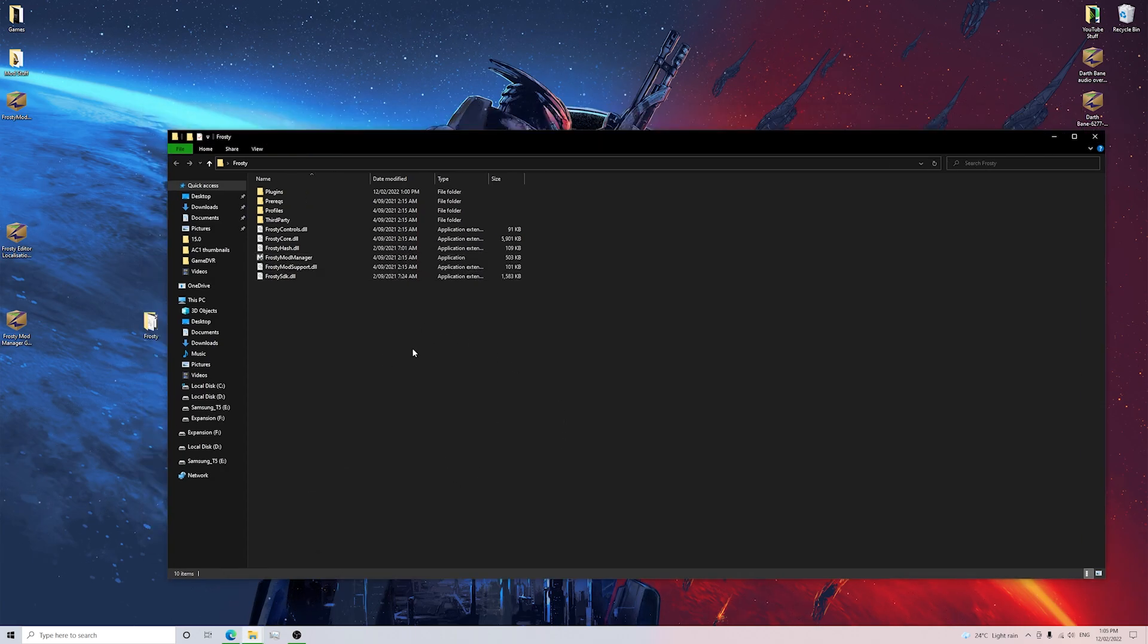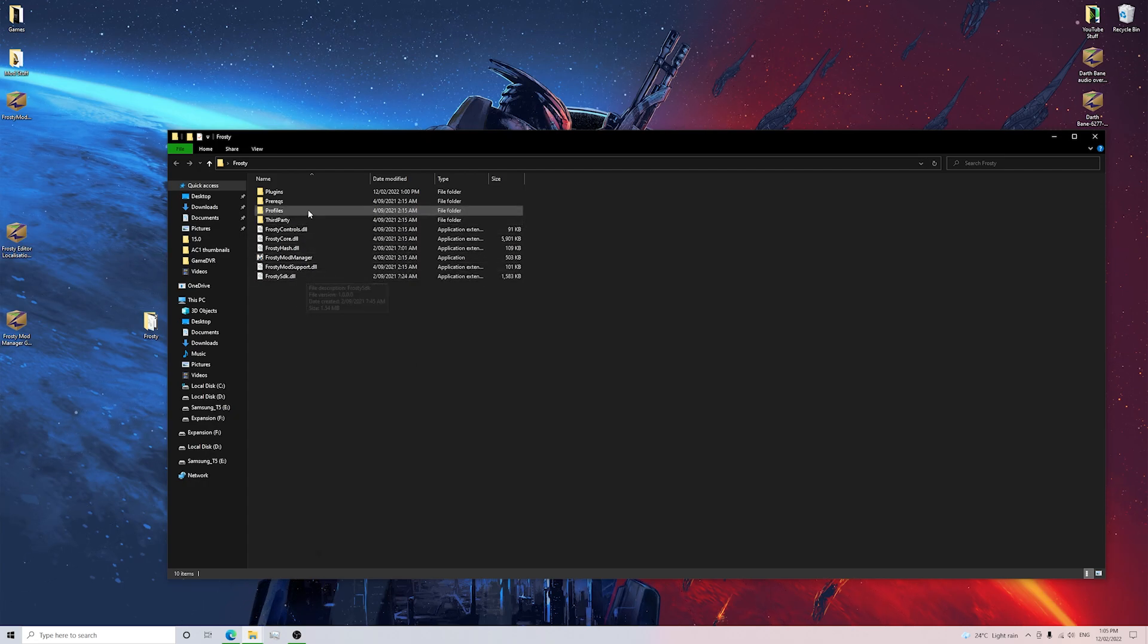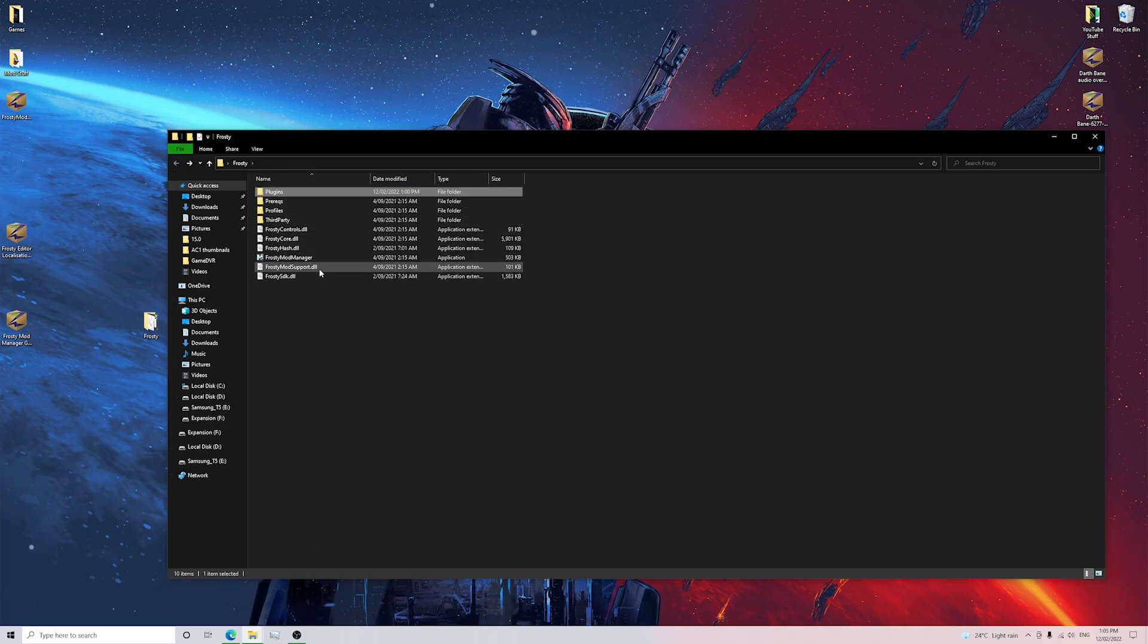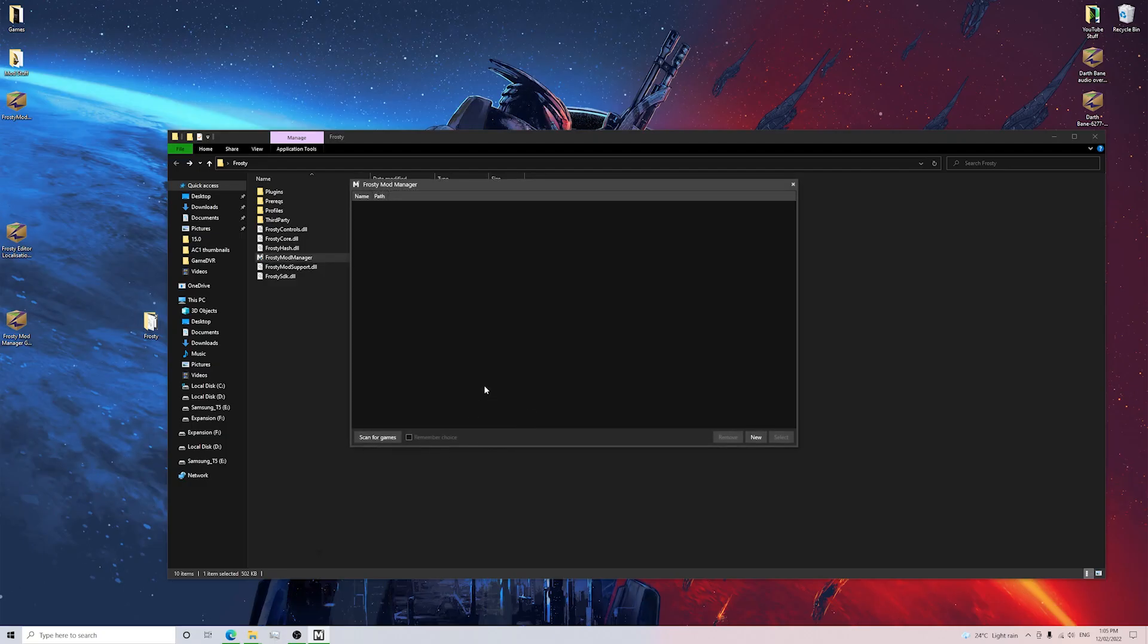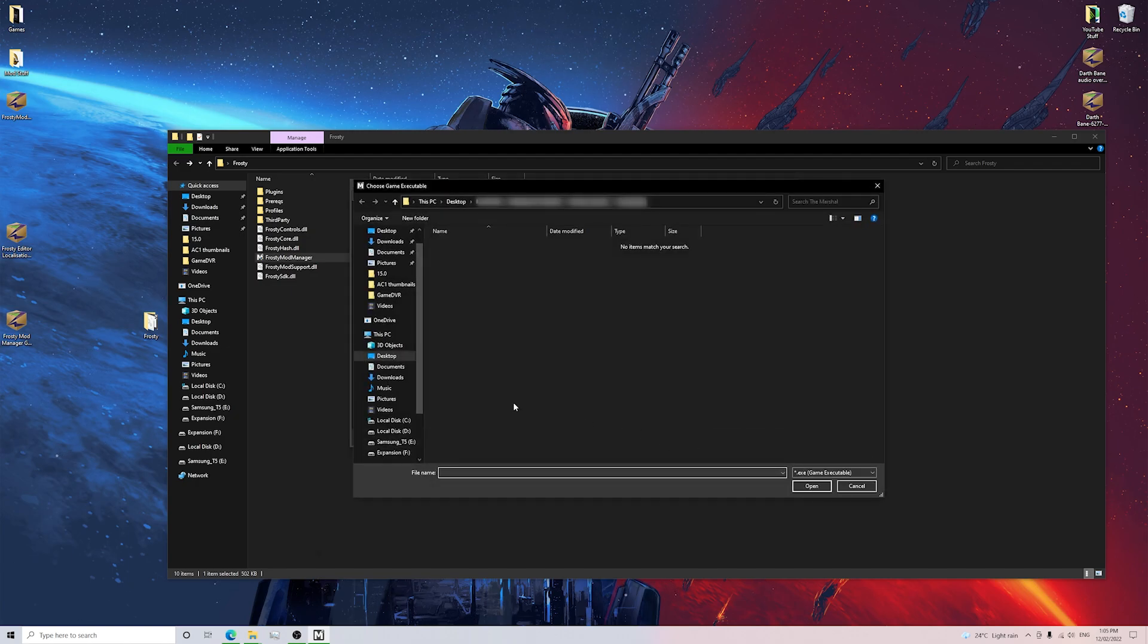Okay guys, the next step that you're going to want to do is open Frosty Mod Manager now that we've got all our plugins in our plugins folder here. So we want to open Frosty Mod Manager, make sure we click Yes here and once we do that, it should pick up the game. If not, what you need to do is click New and you need to locate where your game is.